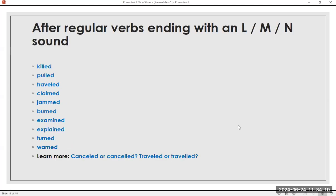After regular verbs ending with an L, M, or N sound: kill, killed. Pull, pulled. Travel, traveled. Claim, claimed. Jam, jammed. Burn, burned. Examine, examined. Explain, explained. Turn, turned. Warn, warned. Now the /d/ sound: killed, pulled, traveled, claimed, jammed, burned, examined, explained, turned, warned. Remember: canceled or cancelled, traveled or travelled — both are correct.